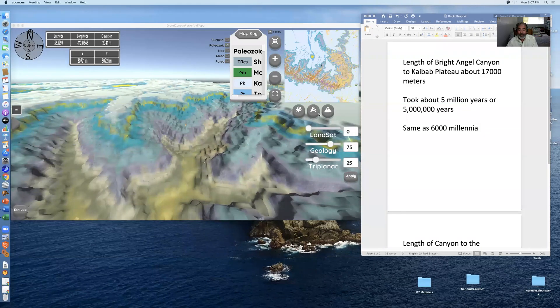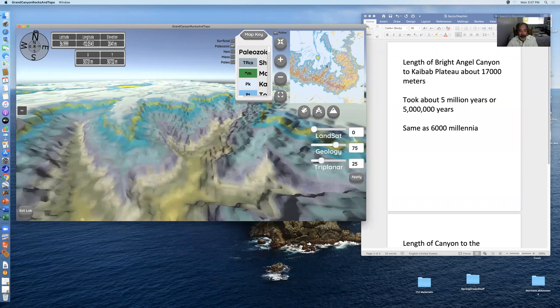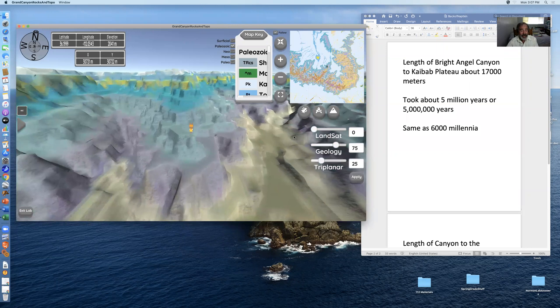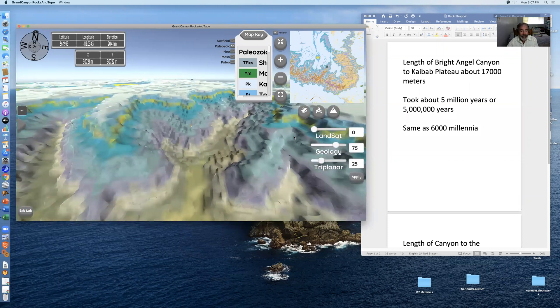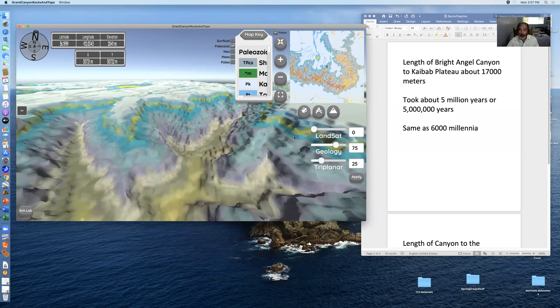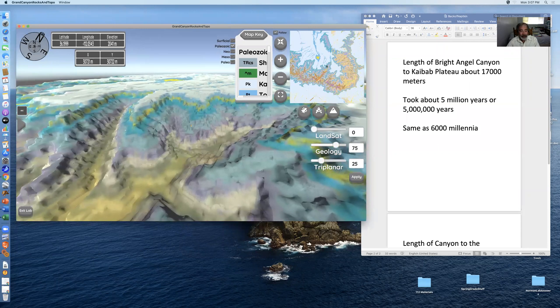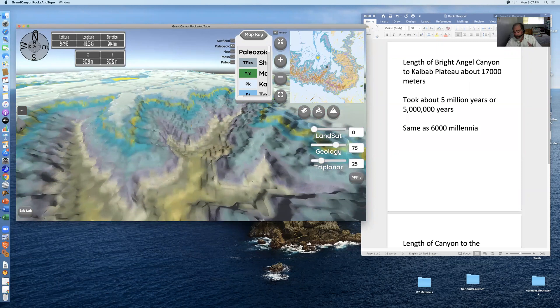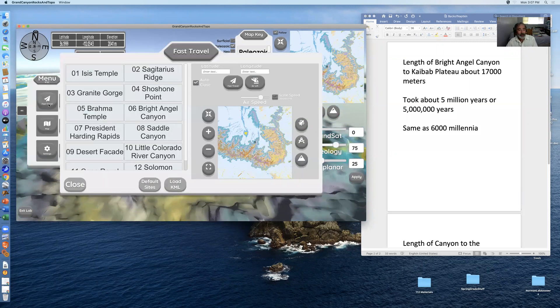I'm going to go straight to screen sharing and show you the Grand Canyon topography and rock type video game with the avatar in its landing position. I'm using the mouse to scroll back and give an overhead overall view. I'm going to use fast travel key points in the fast travel menu to help with the calculations.